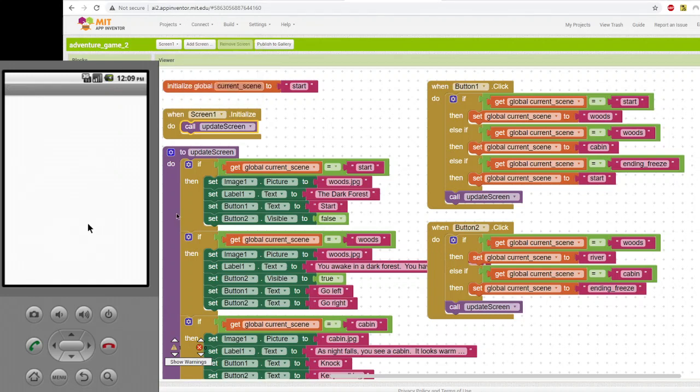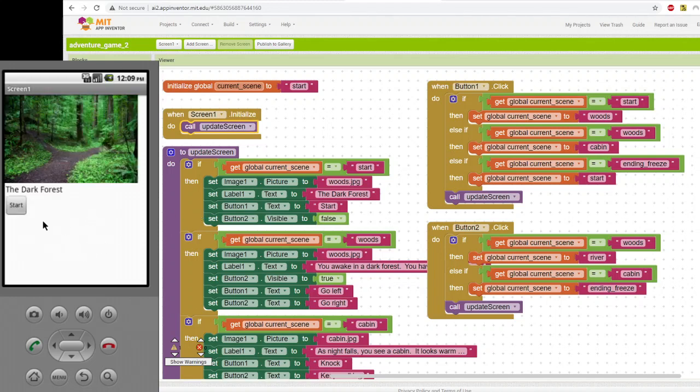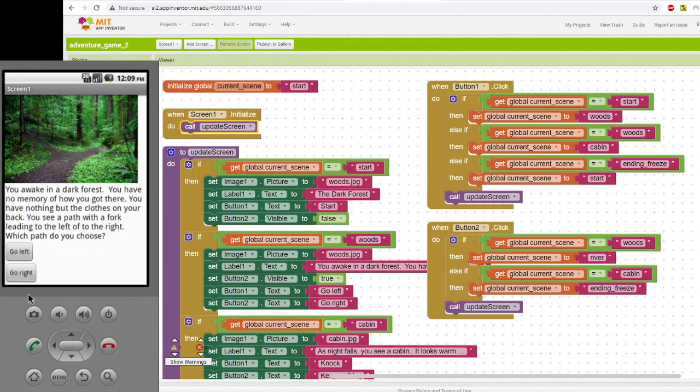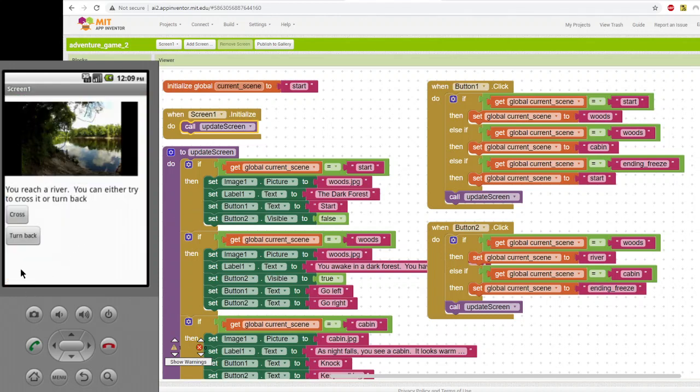From that starting point, if you make a different choice, there's a different result. So this time I start, and when I reach the fork in the road, I go right, and instead I reach a river, at which point I could cross the river or turn back. So again, the whole point is that the choices matter. So how do you actually get the choices to matter?